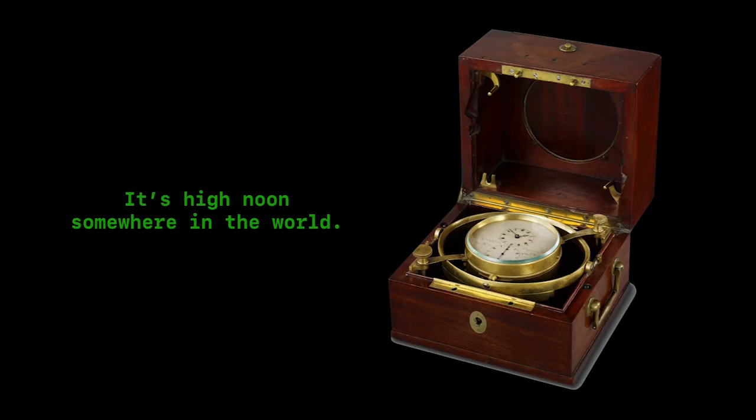From there, they'd see what time it was back in Greenwich using their trusty chronometer. One hour's difference was 15 degrees longitude away. Two hours, 30 degrees, three hours, 45 degrees, and so on. Keep on going, and you end up with 24 of these time zones.